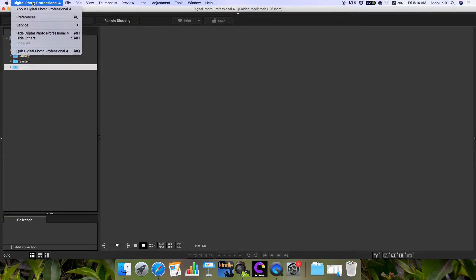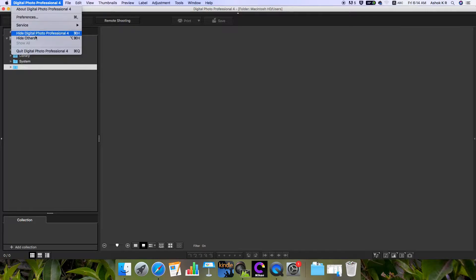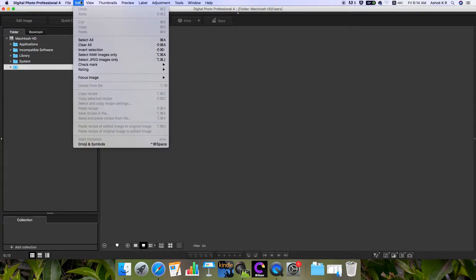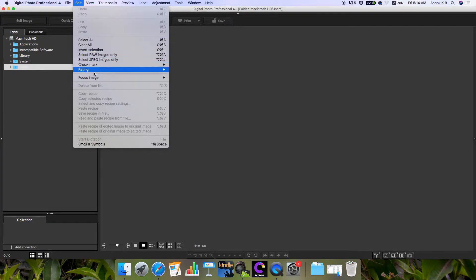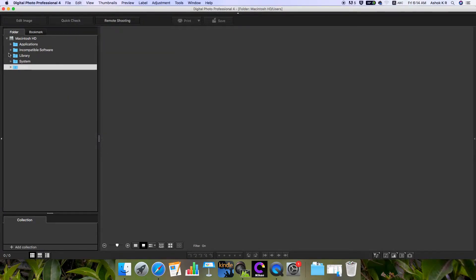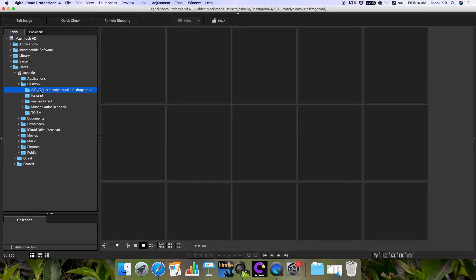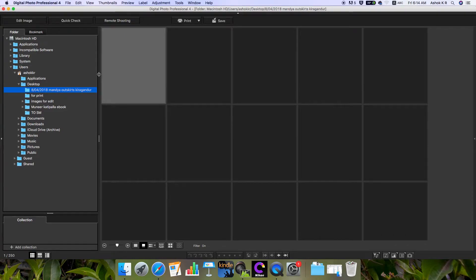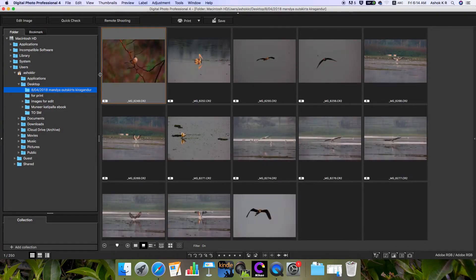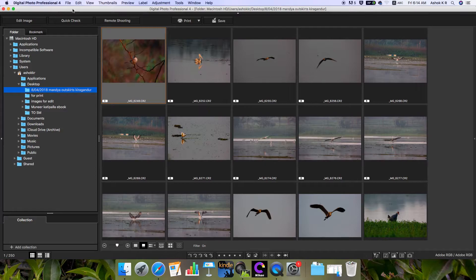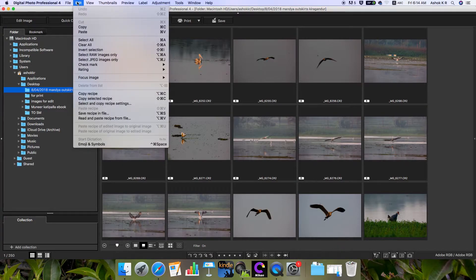In Digital Photo Professional, there are preferences where you can set your own custom settings. In the File menu, there are many options. Then there's Edit to edit various images. Let me select some images first. This is the basic layout that we see once we open Digital Photo Professional.